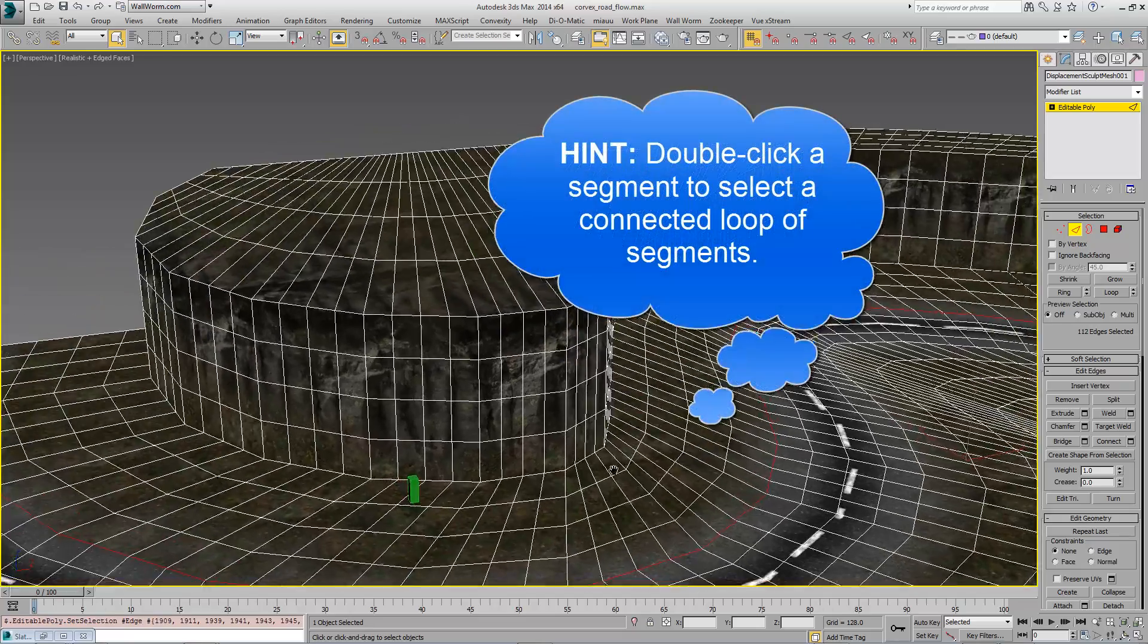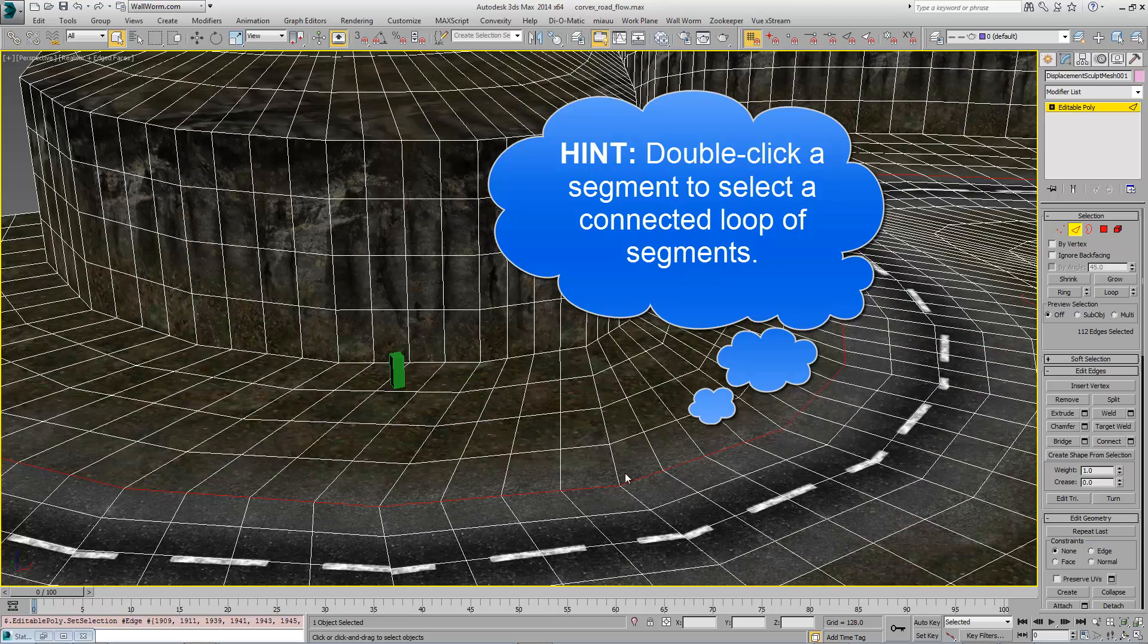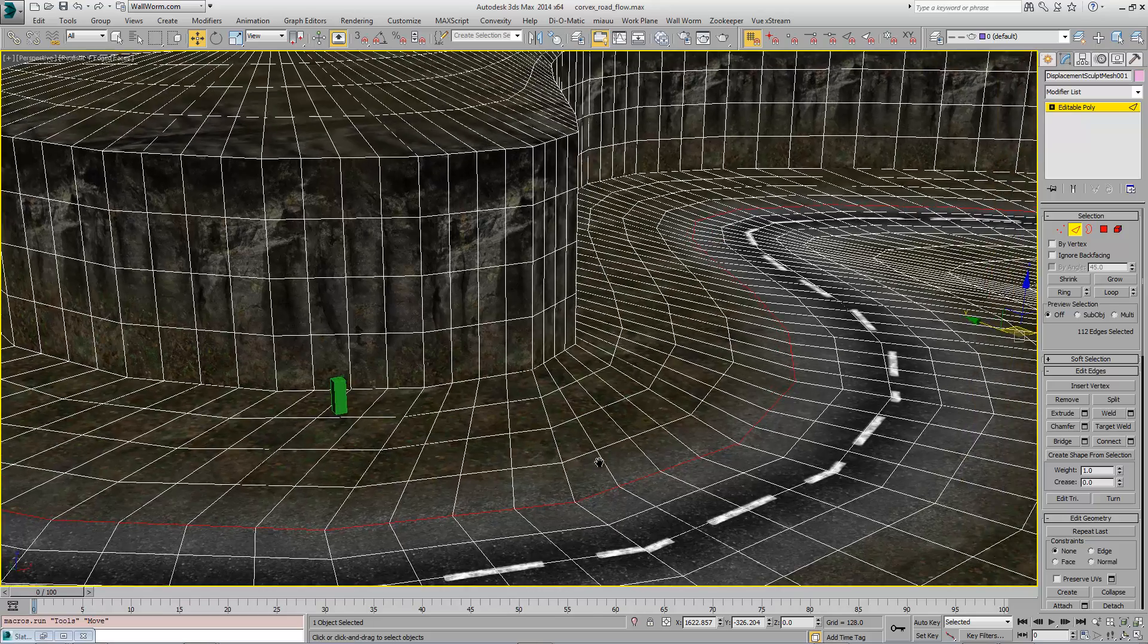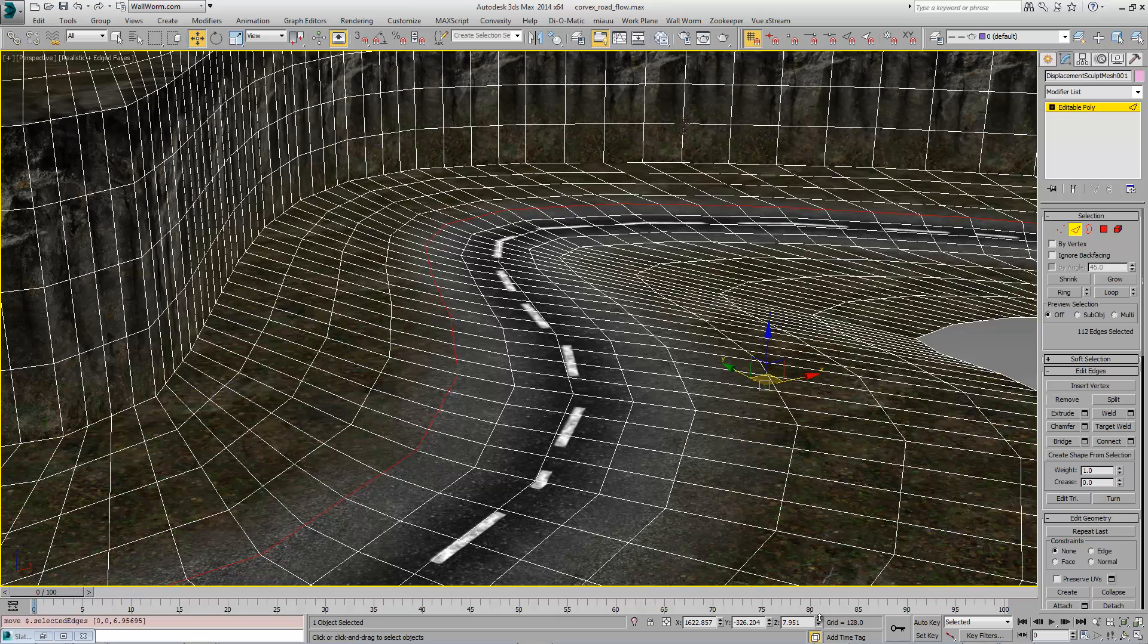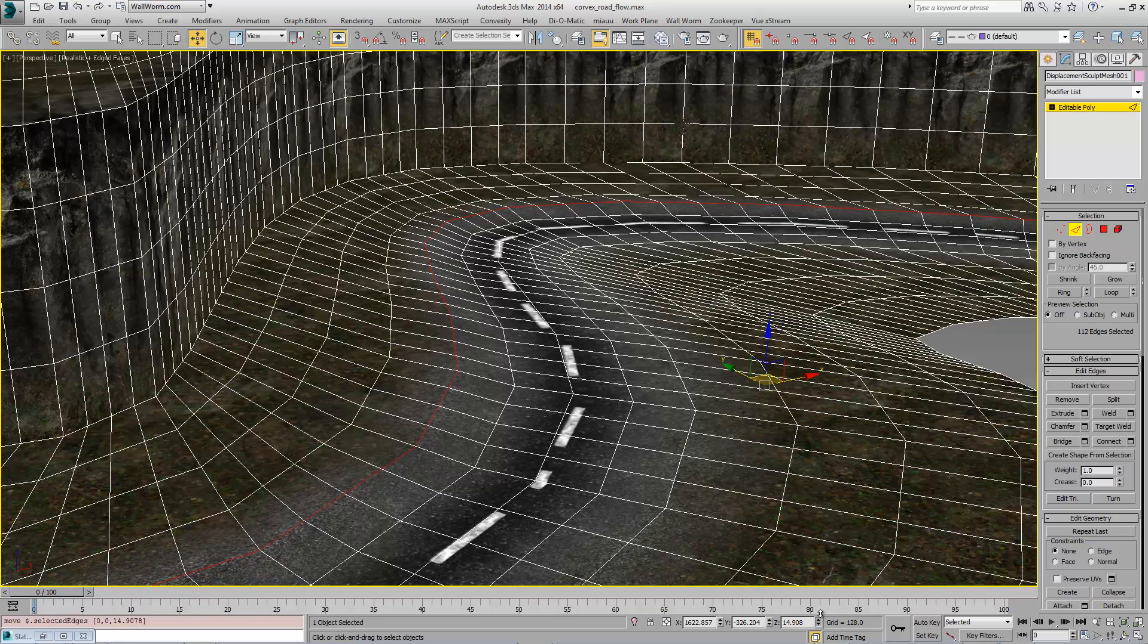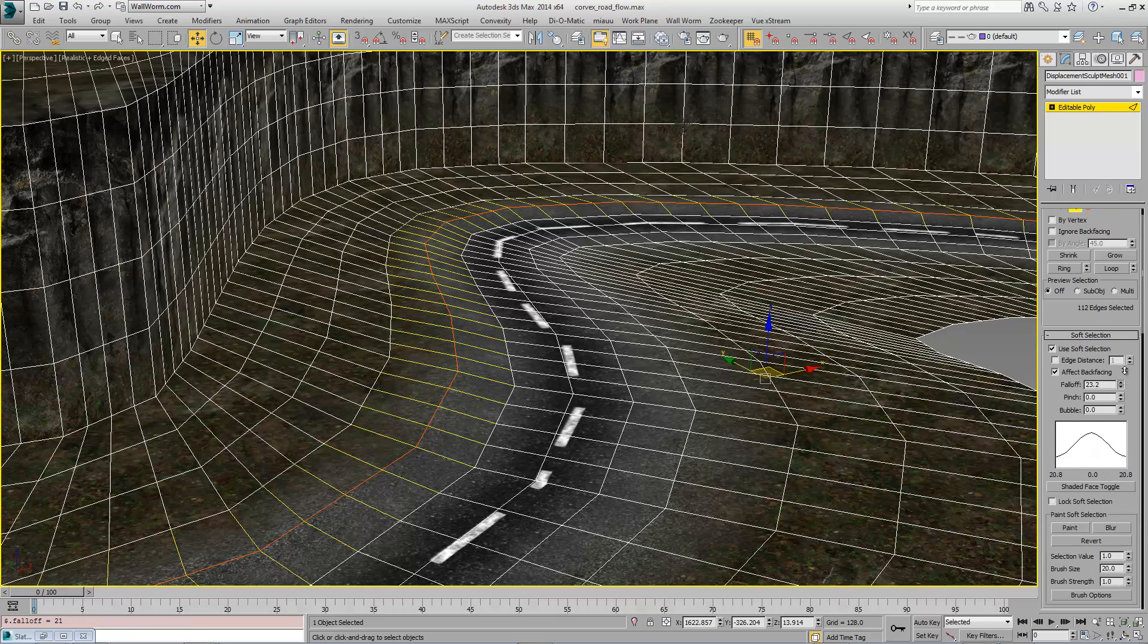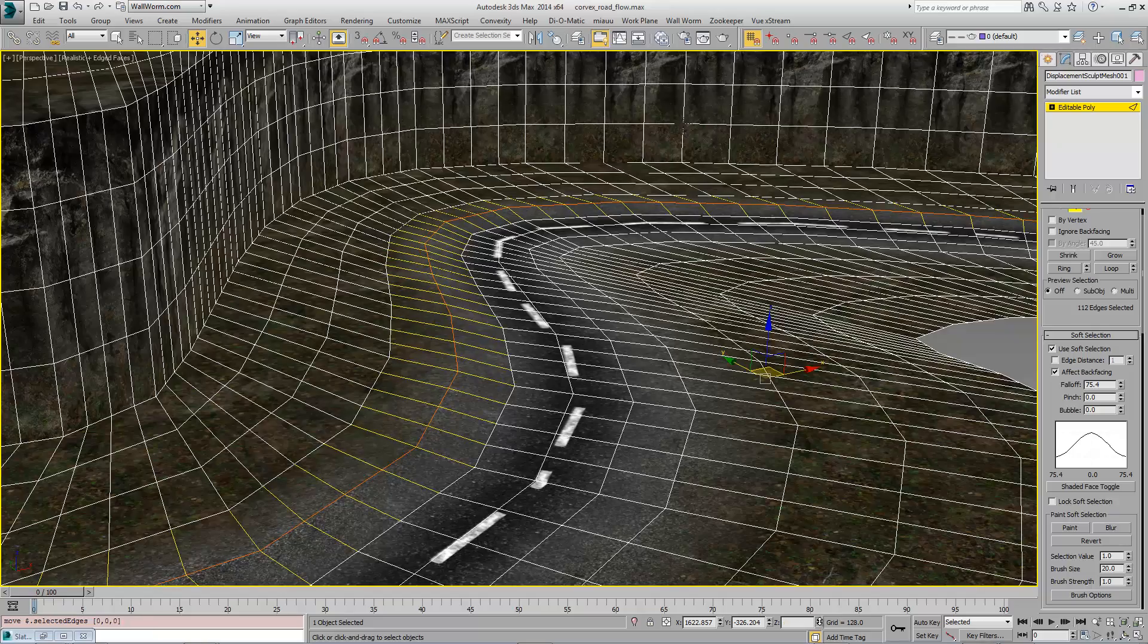So one really cool thing about 3ds Max and being able to sculpt this with an editable poly is you have controls over selecting things that you wouldn't have in other programs like Hammer. I selected this entire ridge all at once and I can do things like I want this to select further edges and move these up if I want, a little bit like this.